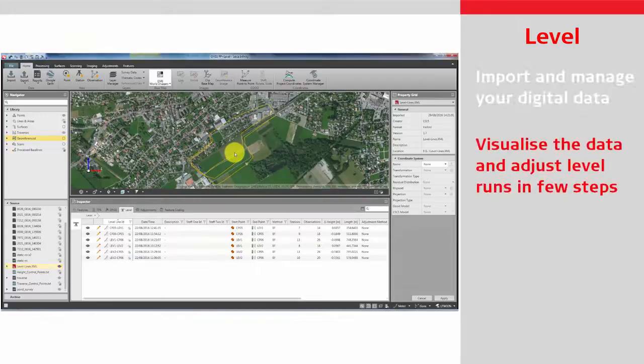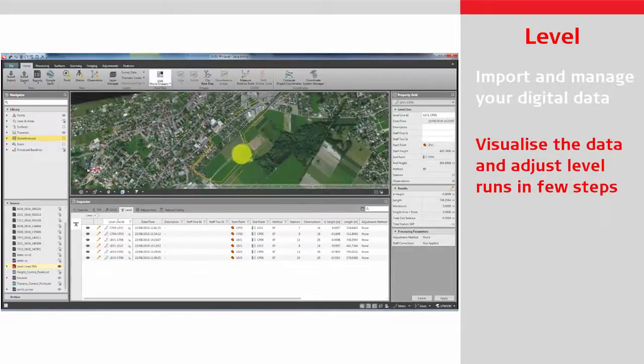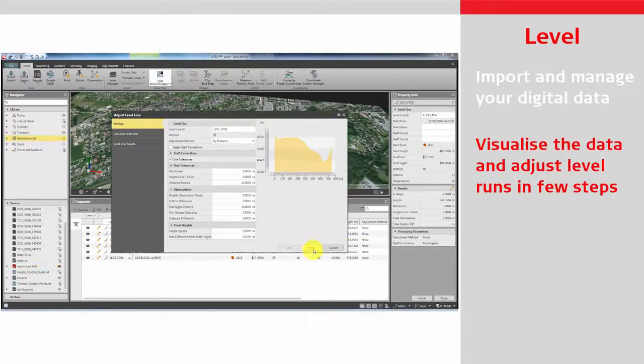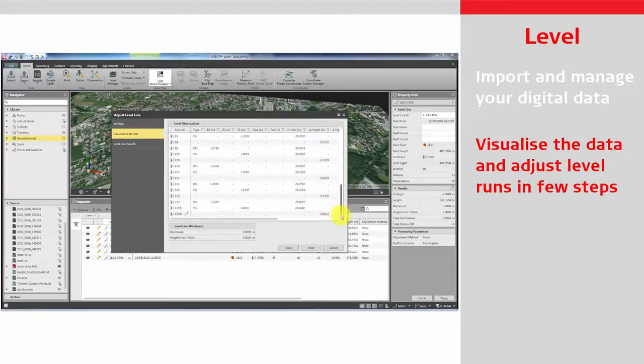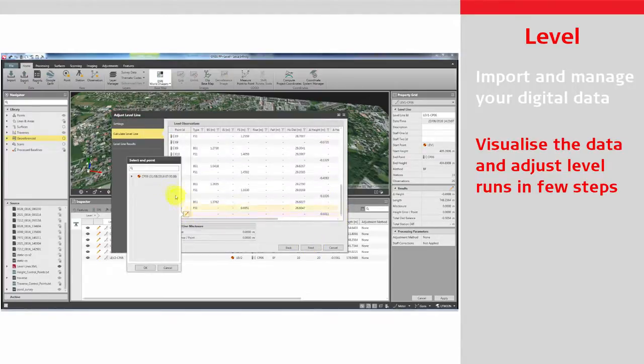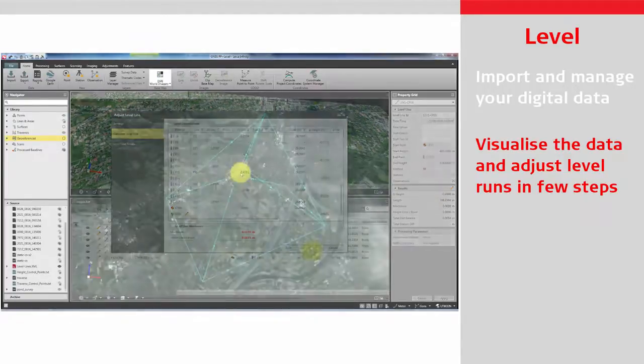Visualize the data in the graphical display. Process level runs in just a few steps with the easy-to-use wizard and visualize the results in the map.